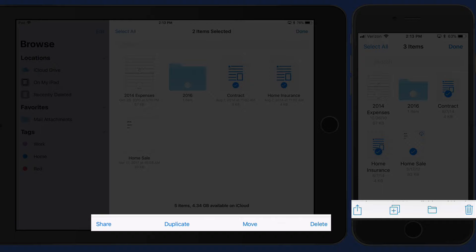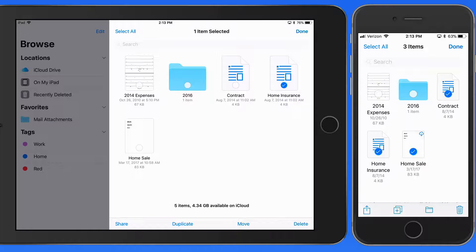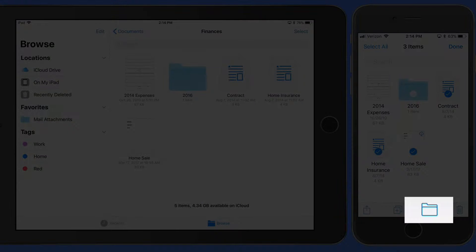At the bottom of the display, we get Share, Copy, Move, and Delete options. Tap on the folder icon when using the iPhone interface to move.